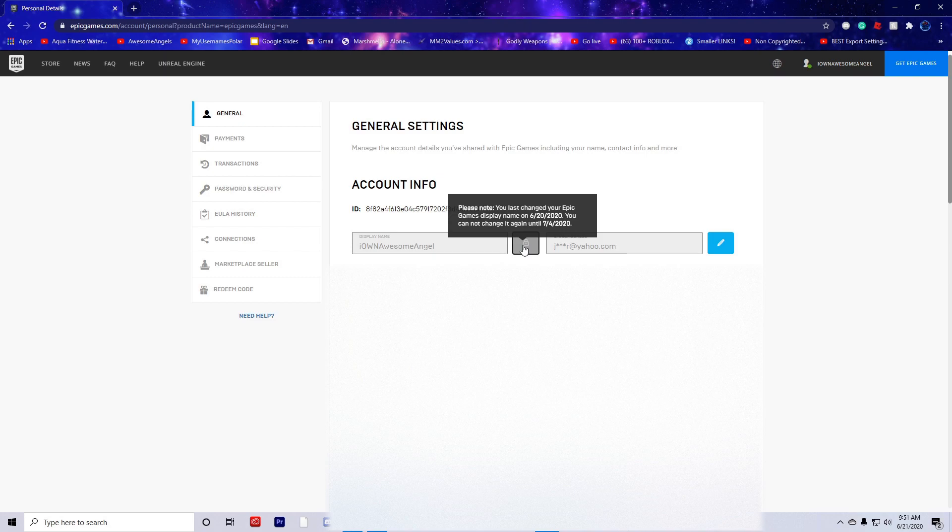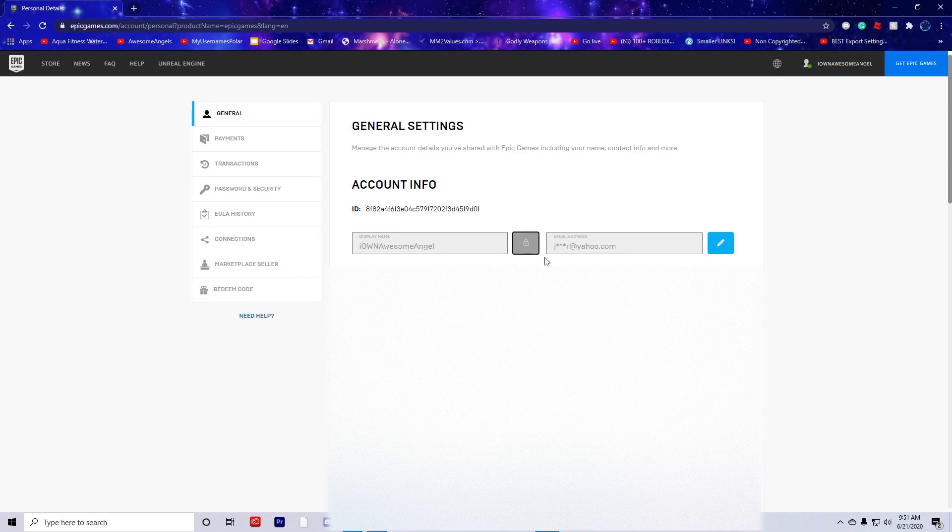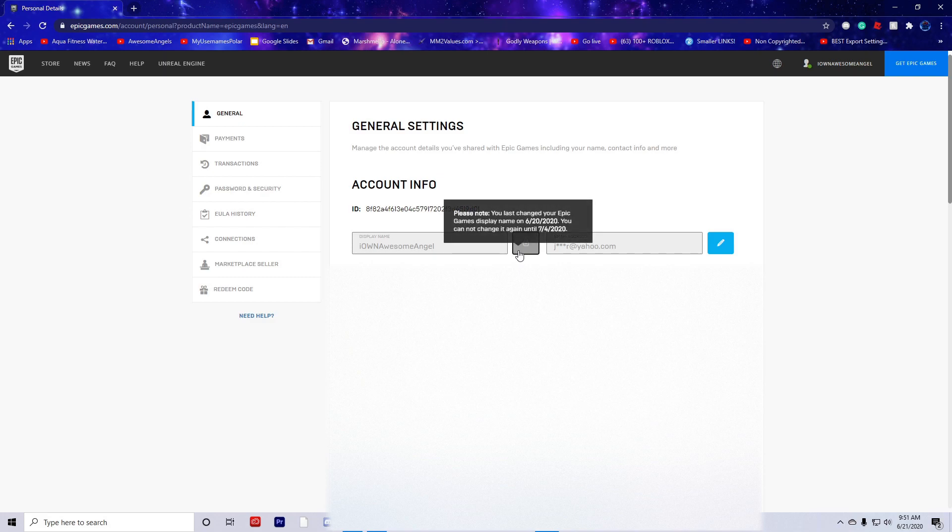It takes two weeks until you can change your name again. That's why it's not letting me change my name. Just do that and make sure to click the box that you understand.